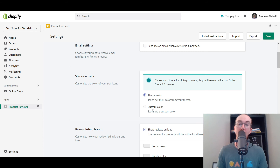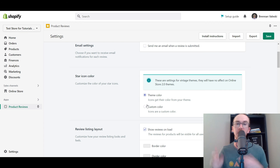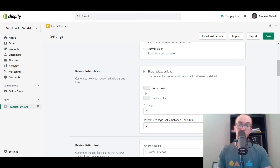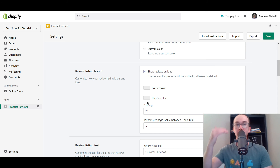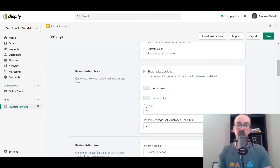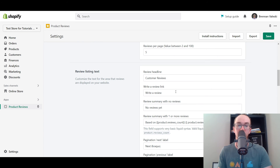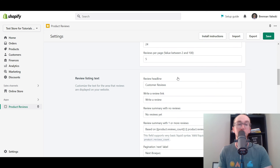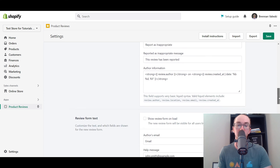Like I showed you - if you have an older theme that isn't on Online Store 2.0, then this is where you would edit your star icon color, whether you want it to be gold, blue, black, or whatever color you want. You also have the settings to edit the review listing layout, so this is where you would edit that section if you want it to look a little bit different - change out the padding, the reviews per page, as well as the colors. You can also edit the text as you can see here. Personally, I like to leave a lot of that stuff default because it's pretty solid. But if you want to go in and change the headline 'Customer Reviews' or 'Write a Review,' you can do that.